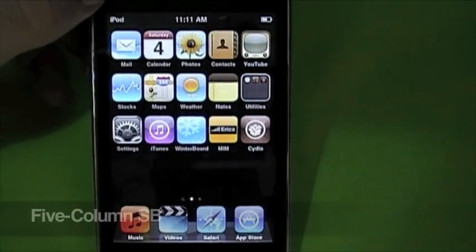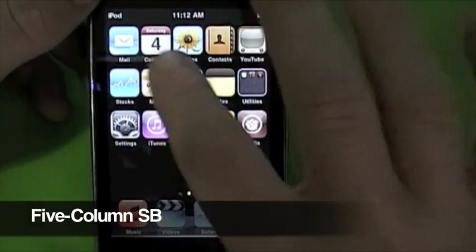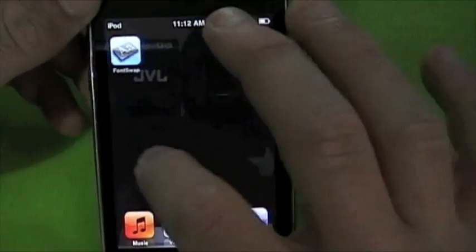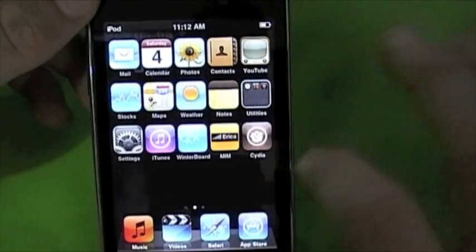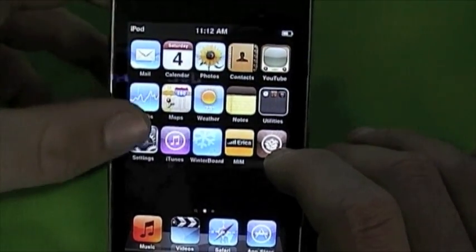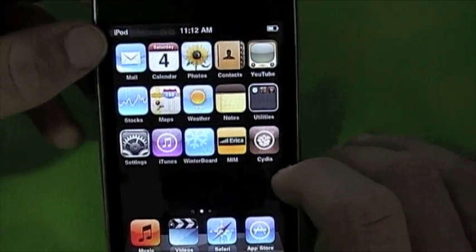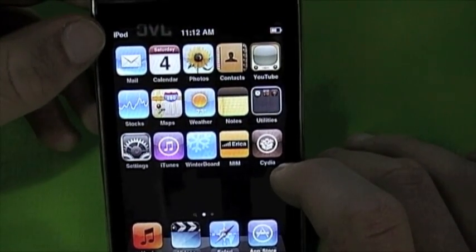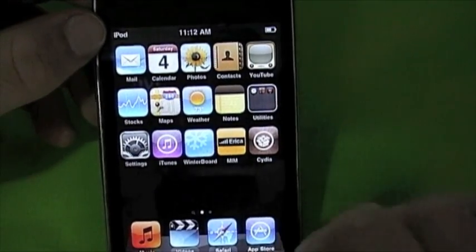My next tweak for you is called Five Column Springboard. As you can see, I've got five icons across each row. Each page you can have five icons across, so instead of fitting four across you can have five — way more icons to a page. This is really handy. Go into Cydia, go to search, type in Five Column Springboard and download it.